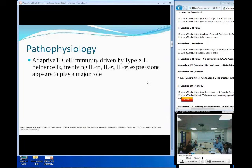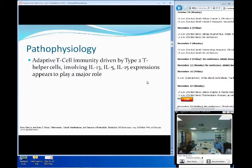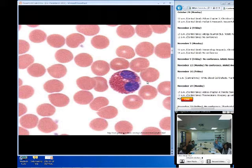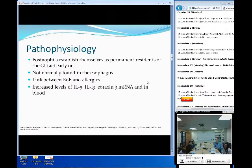For the pathophysiology, we're looking at adaptive T cell immunity driven by your type 2 T helper cells, with major interleukins like IL-13, IL-5, IL-15, and a peptide called eotaxin, whose expression is thought to play a major role. And here is just a picture of the eosinophil — what you might be looking for on a slide. Remember that you're looking for something that stains red with a bilobed nucleus.